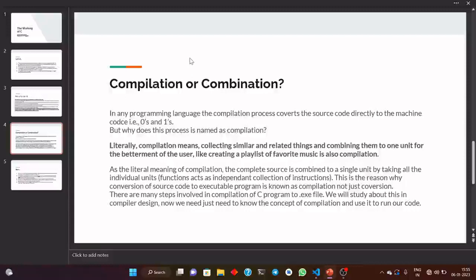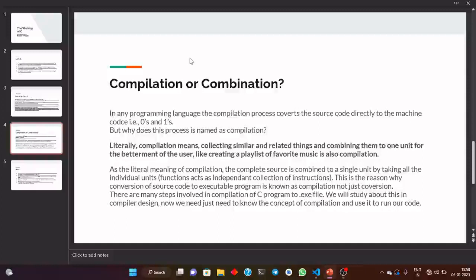Or we can say, just creating a list of my favorite superhero movies — or more specifically, just creating a list of Marvel movies in which I am including every superhero from Iron Man, Captain America, Hulk, Thor, Spider-Man and every other superhero. So this is also known as compilation.